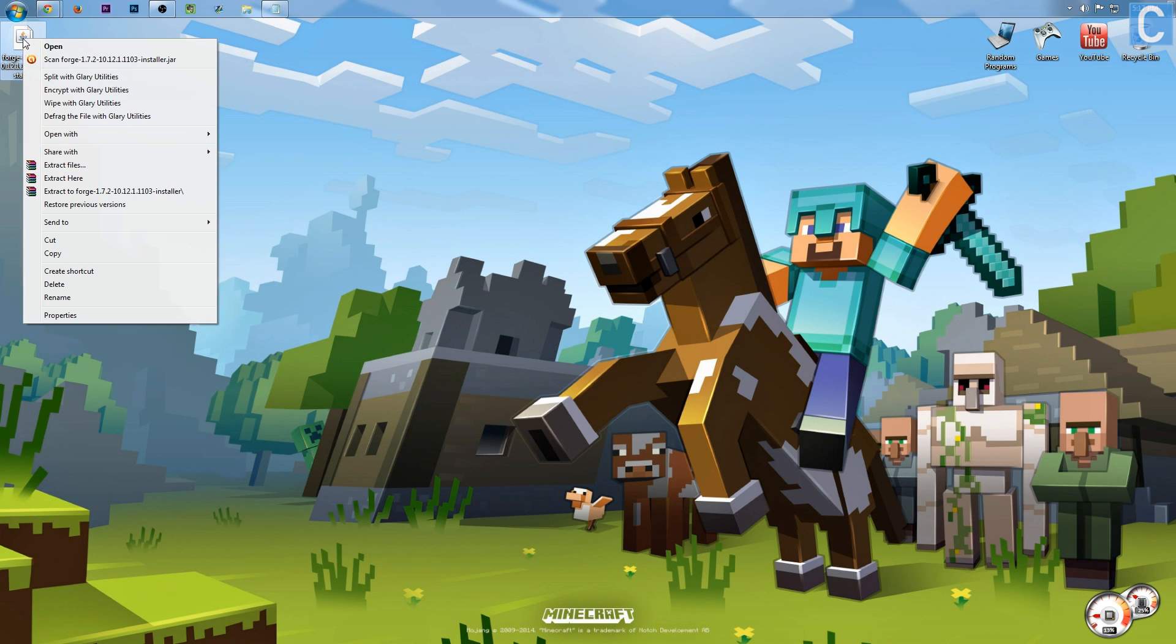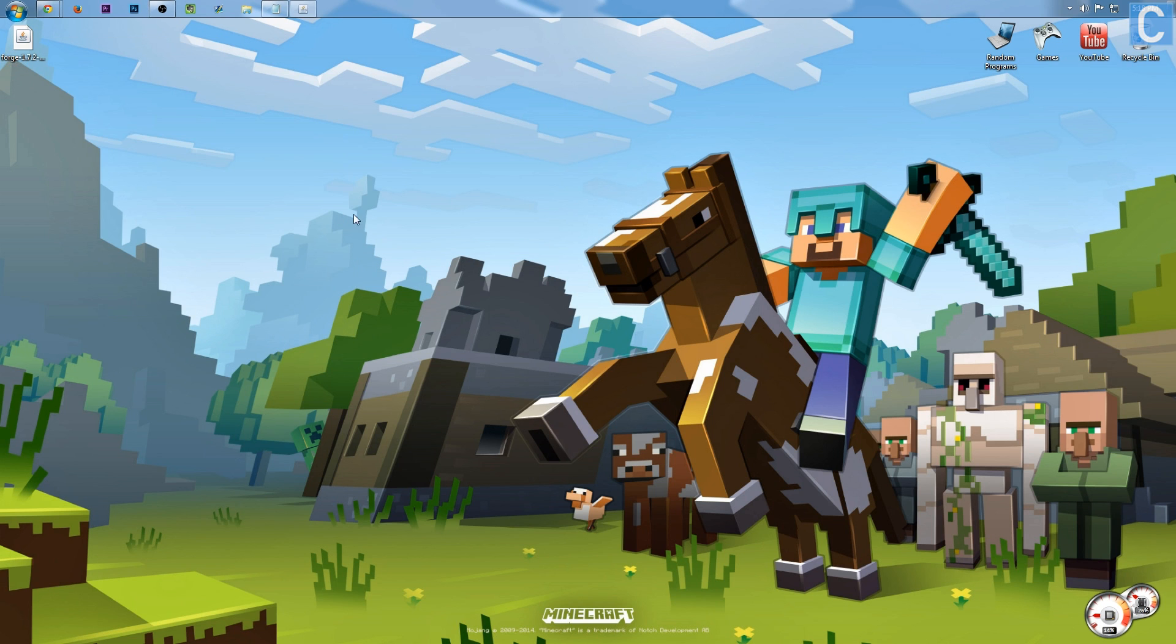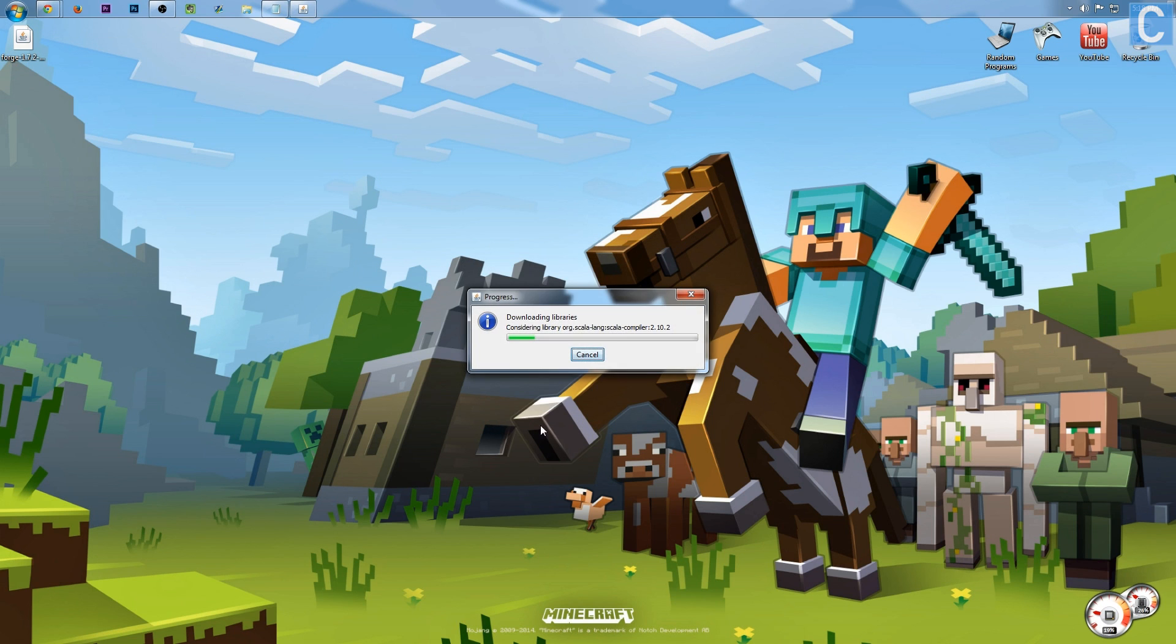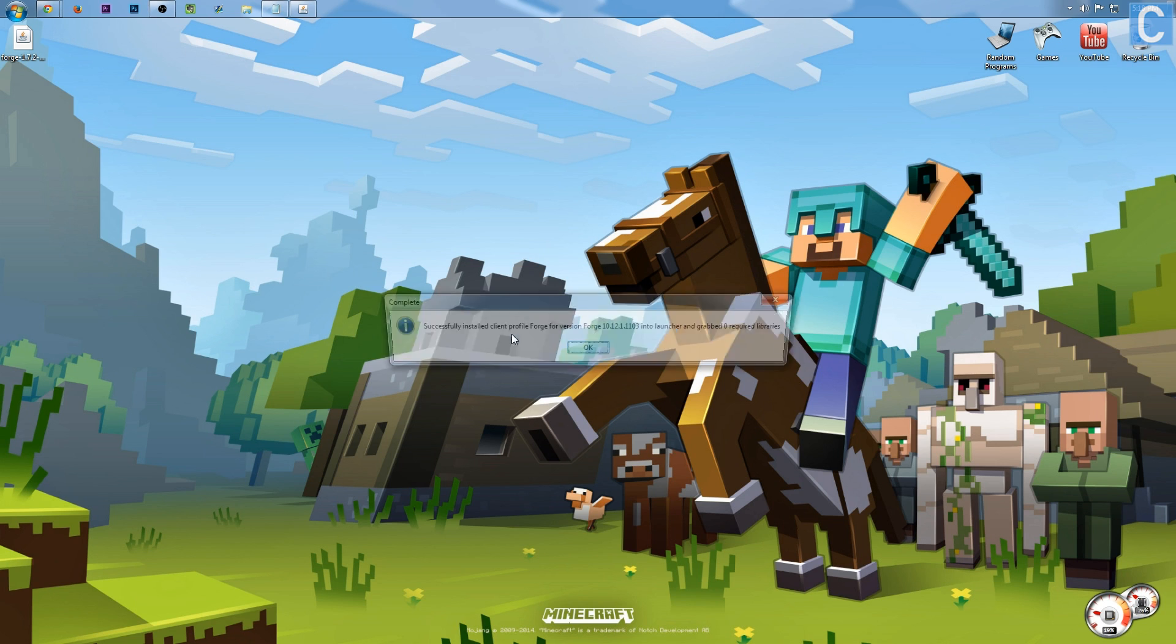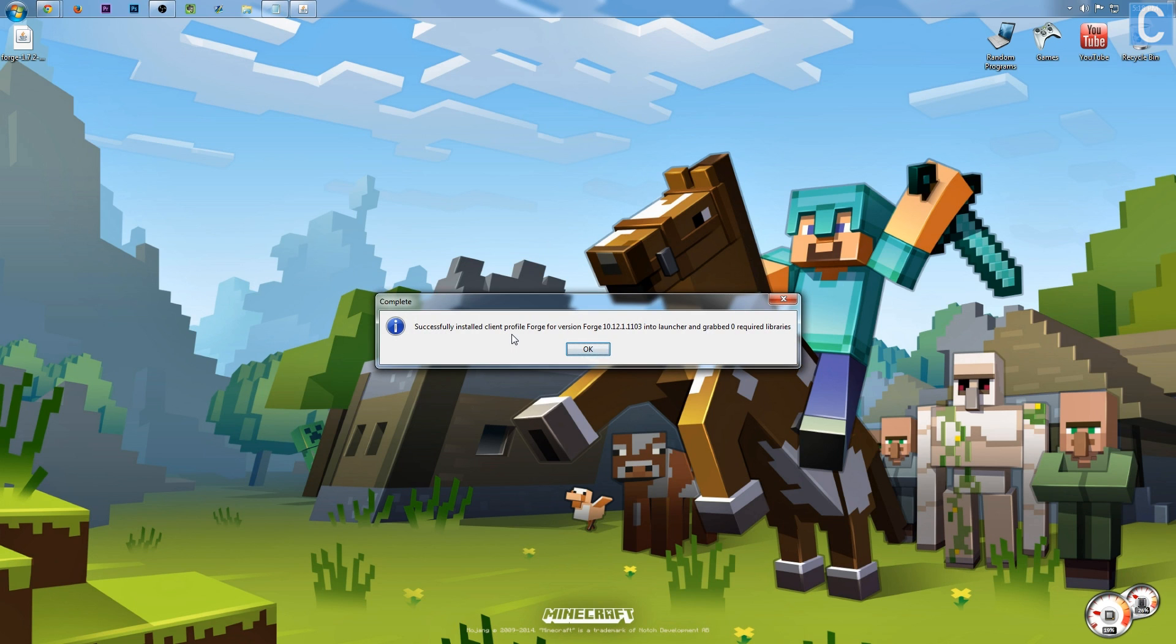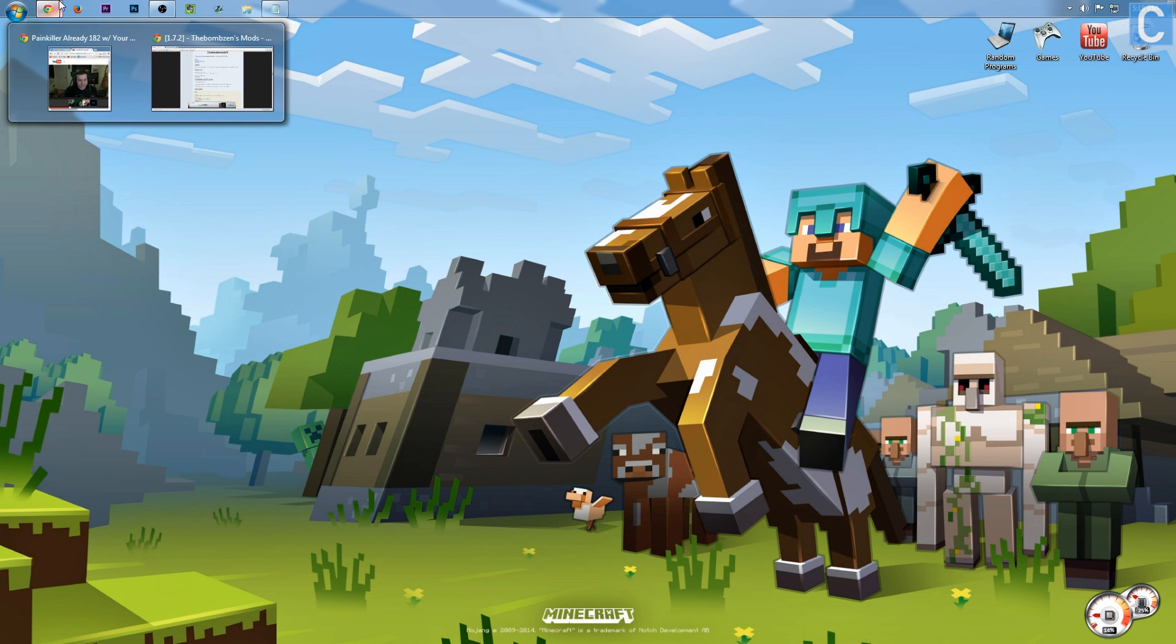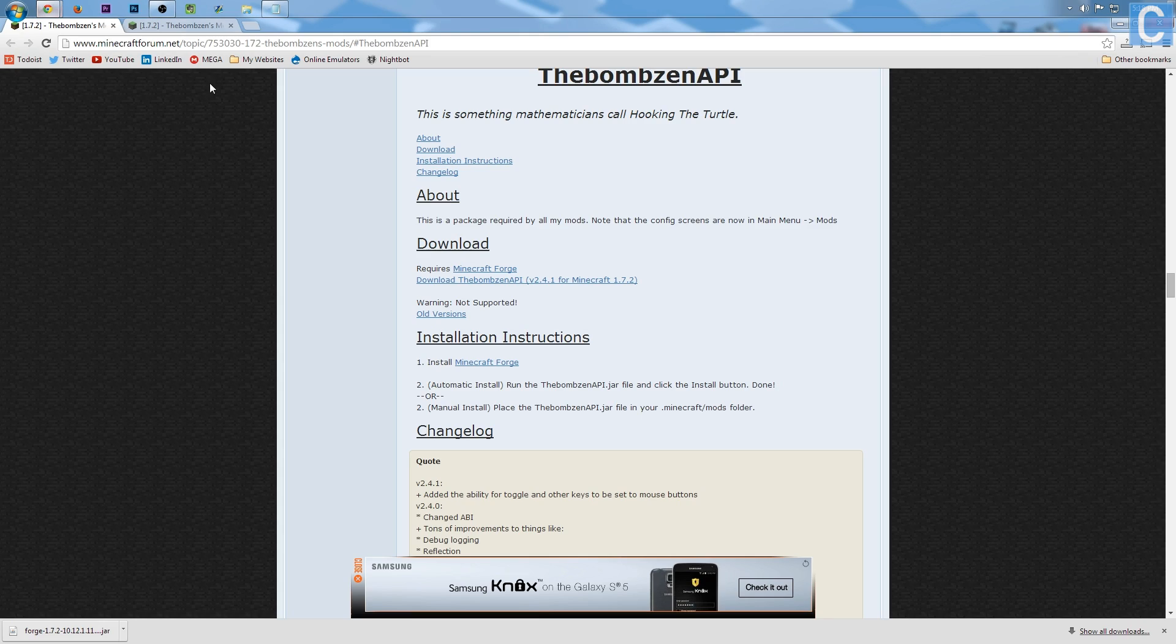All three of these things have to be installed. First off, you want to right-click on this file and open with Java platform binary. Once you've got that, go ahead and click OK. It's going to go through all that. Successfully install client profile for version of Forge. Click OK.